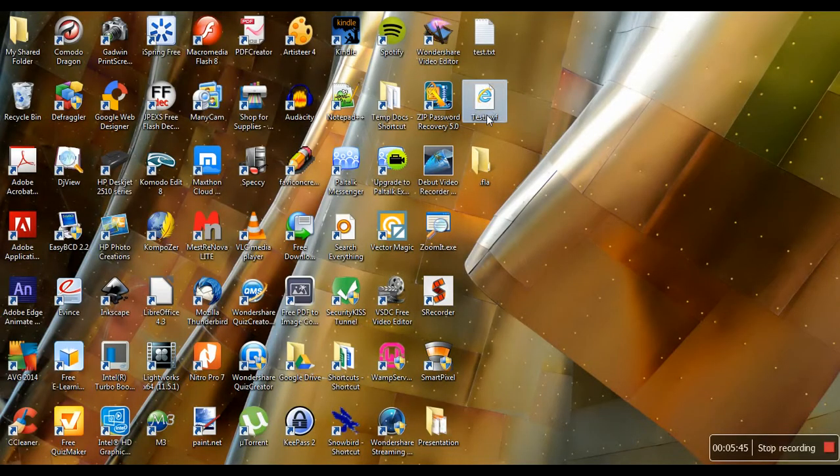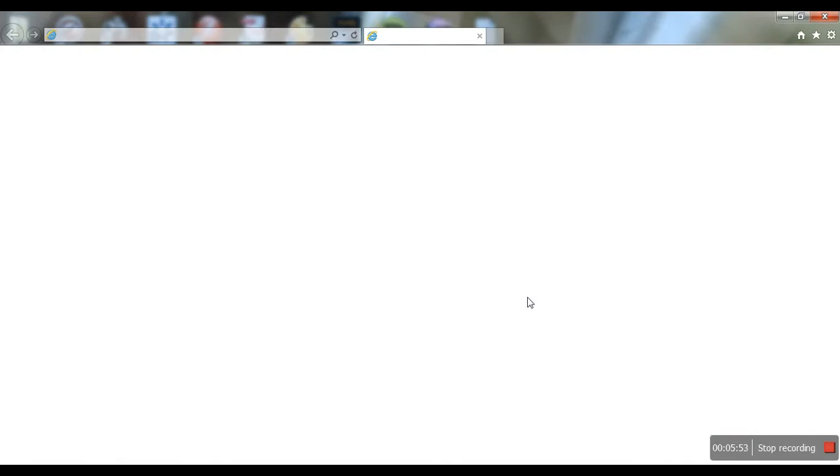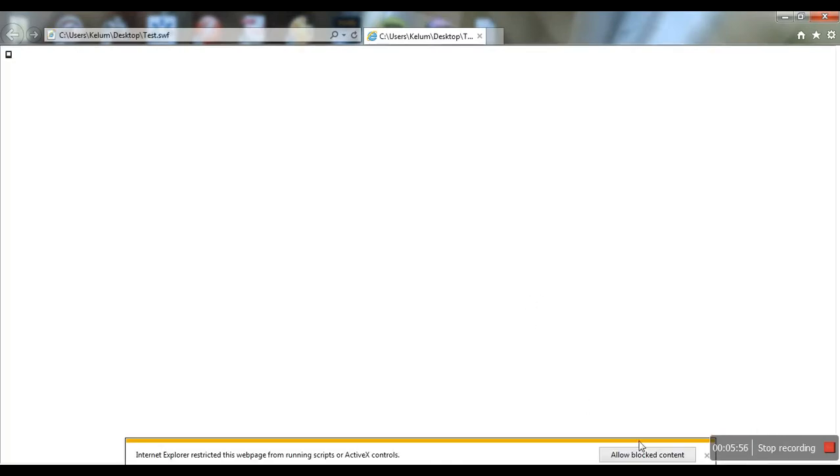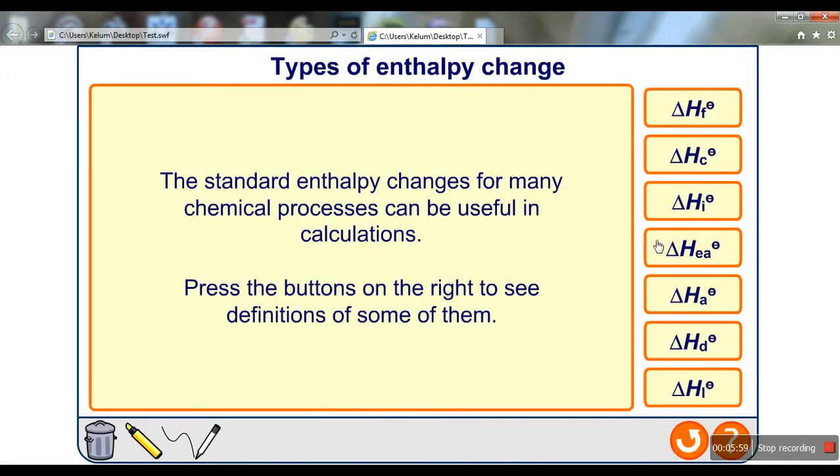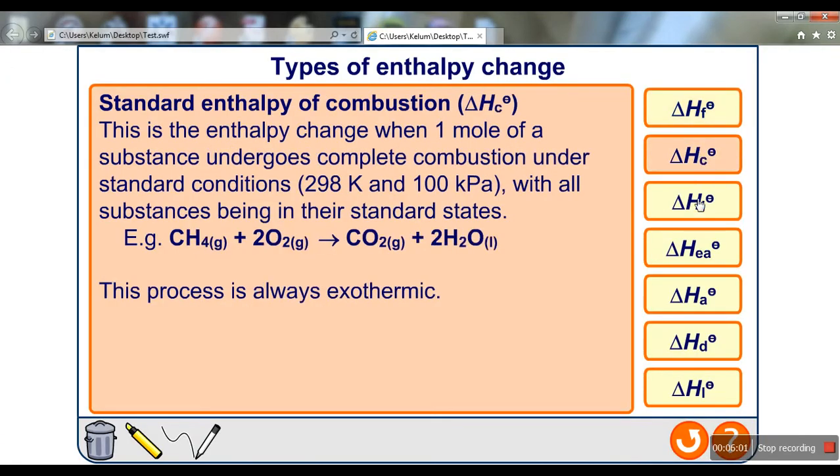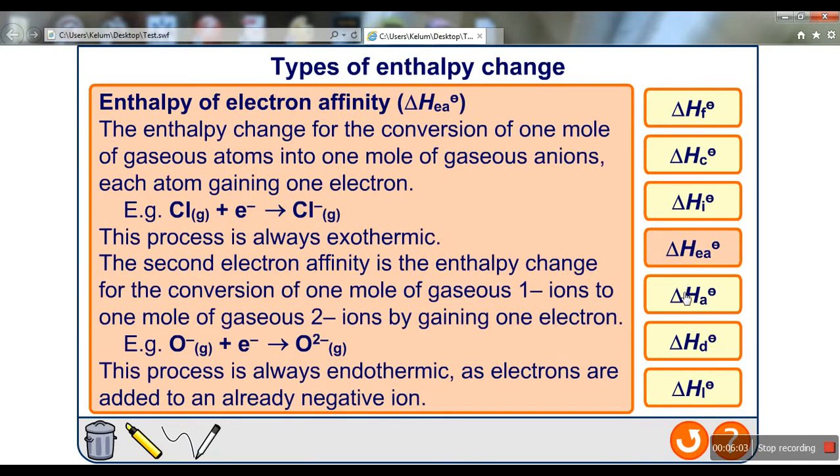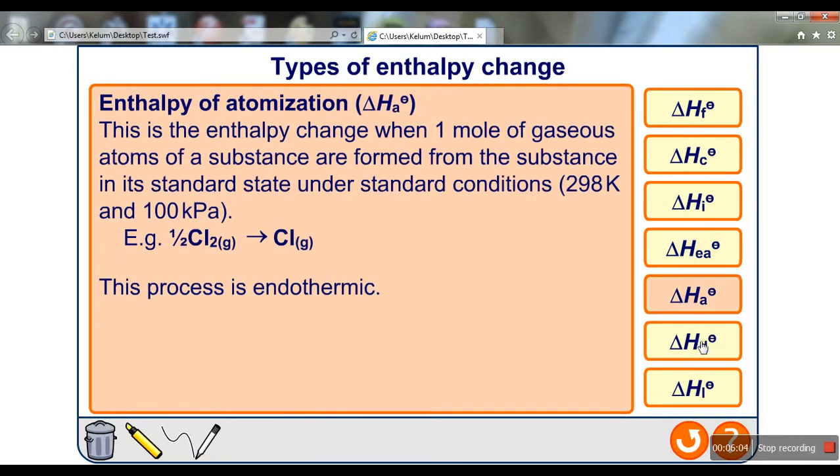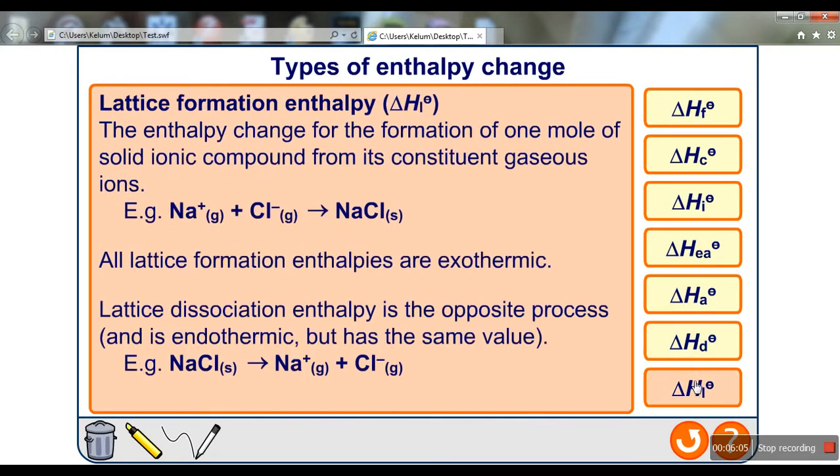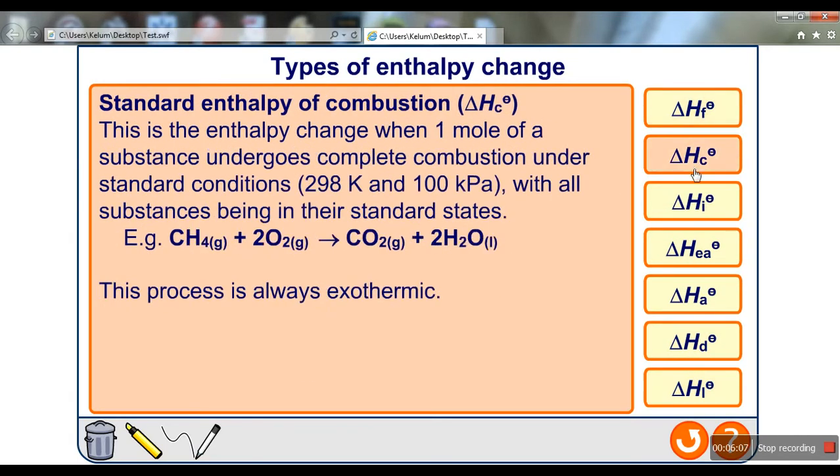This is the .swf file. I'm going to open it and see if it's working. There you go—we have extracted the Flash file from the presentation.